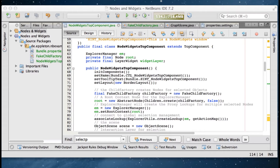Hi, this is Tony Epler and today I'm going to show you how you can use the Visual Library in combination with the Nodes API to display properties of a domain object. The idea is you have a Visual Library scene that displays some objects, you click on one of the widgets presenting these objects, and you get the properties of the object displayed in the properties view so you can edit them. That is very simple if you use explorer views, but we want to do it with the Visual Library scene.